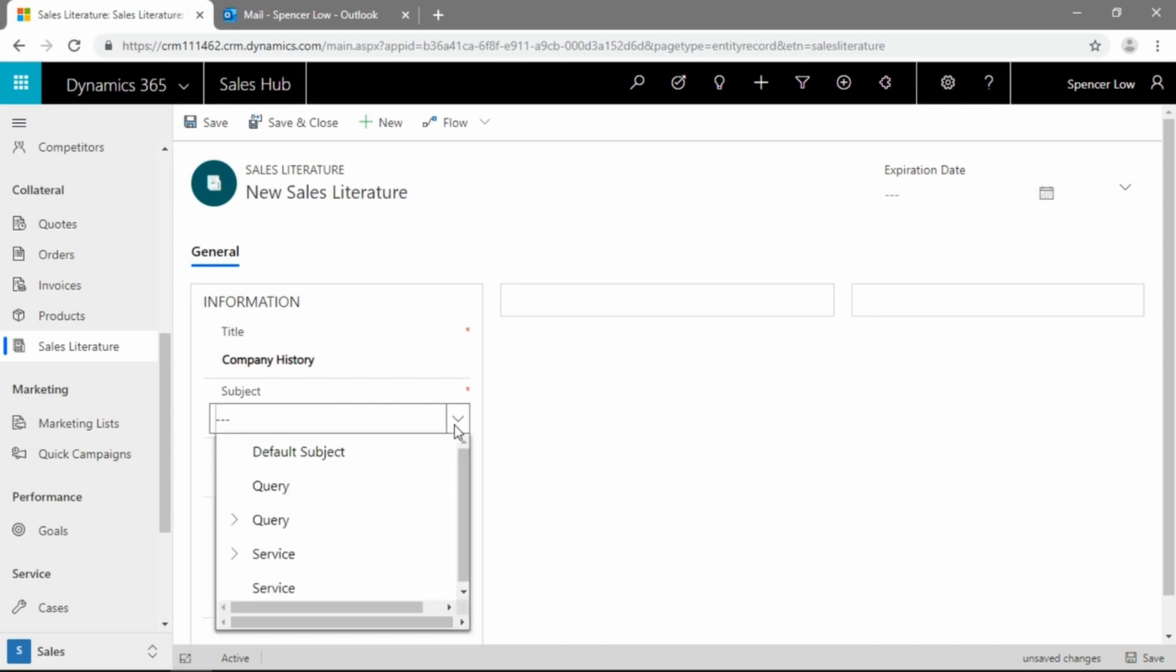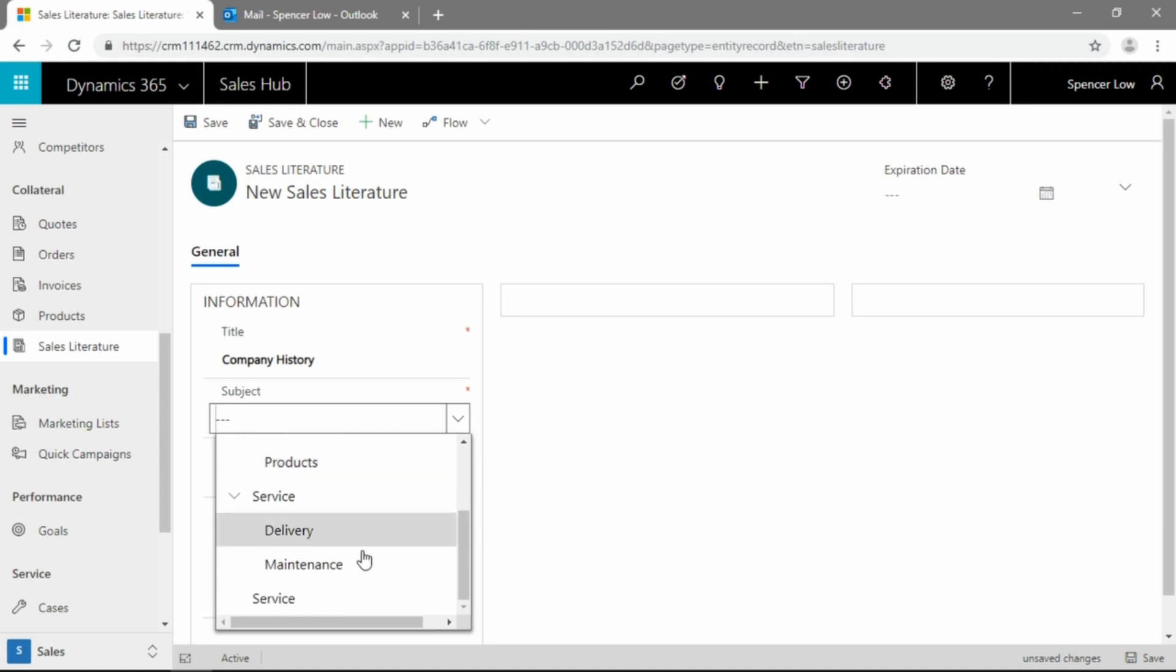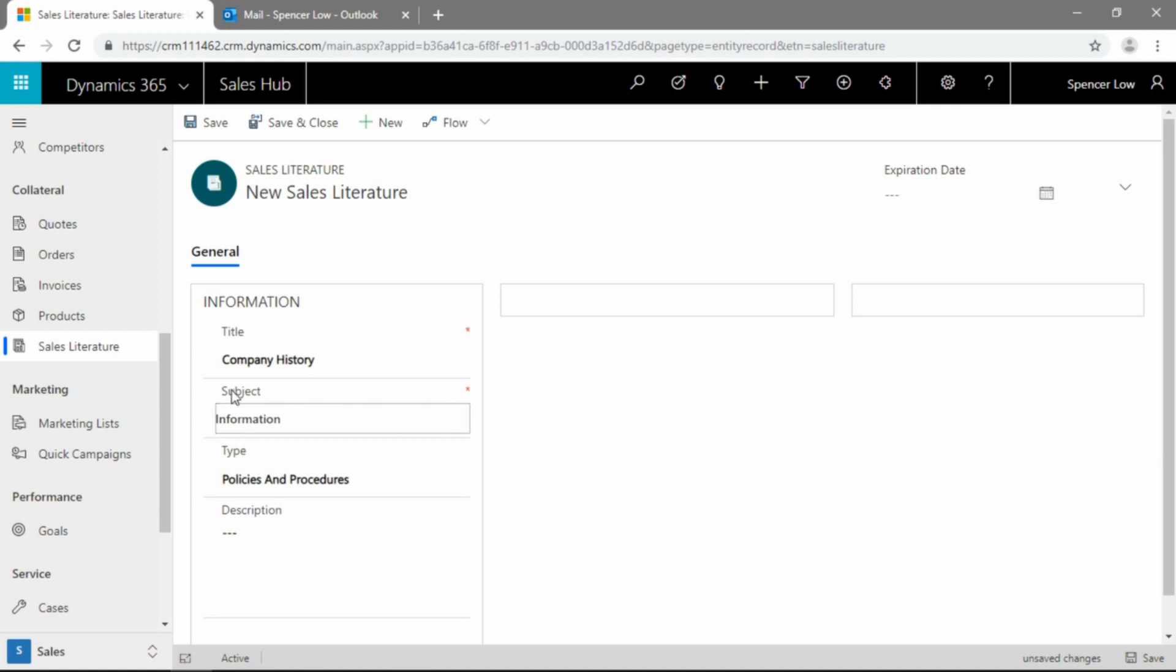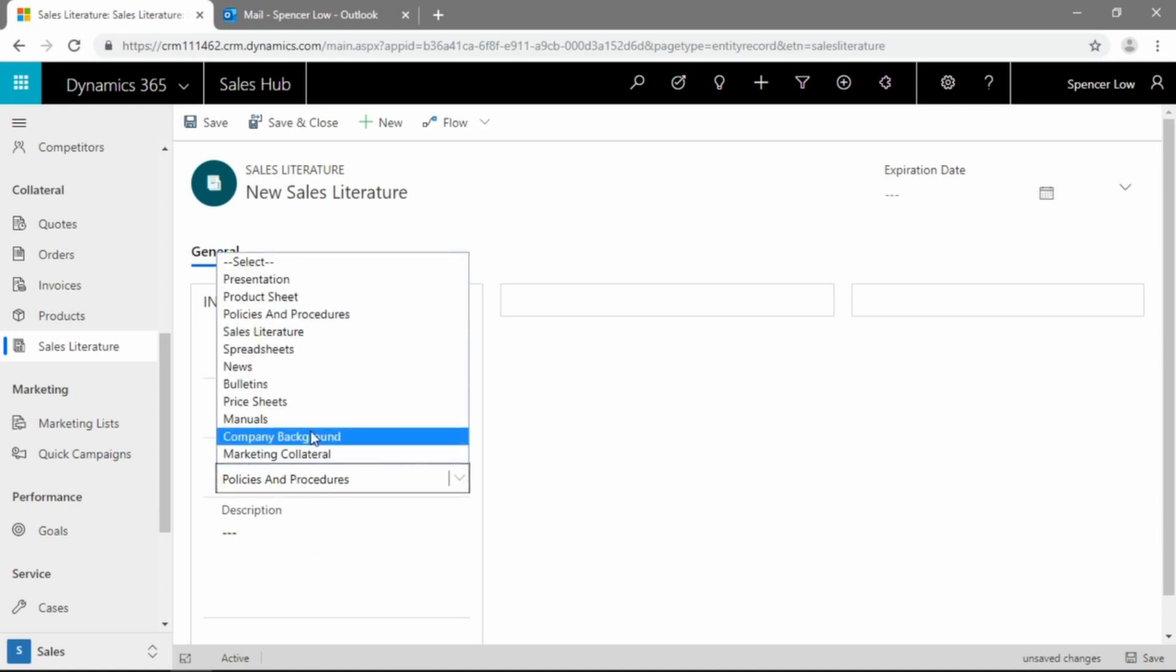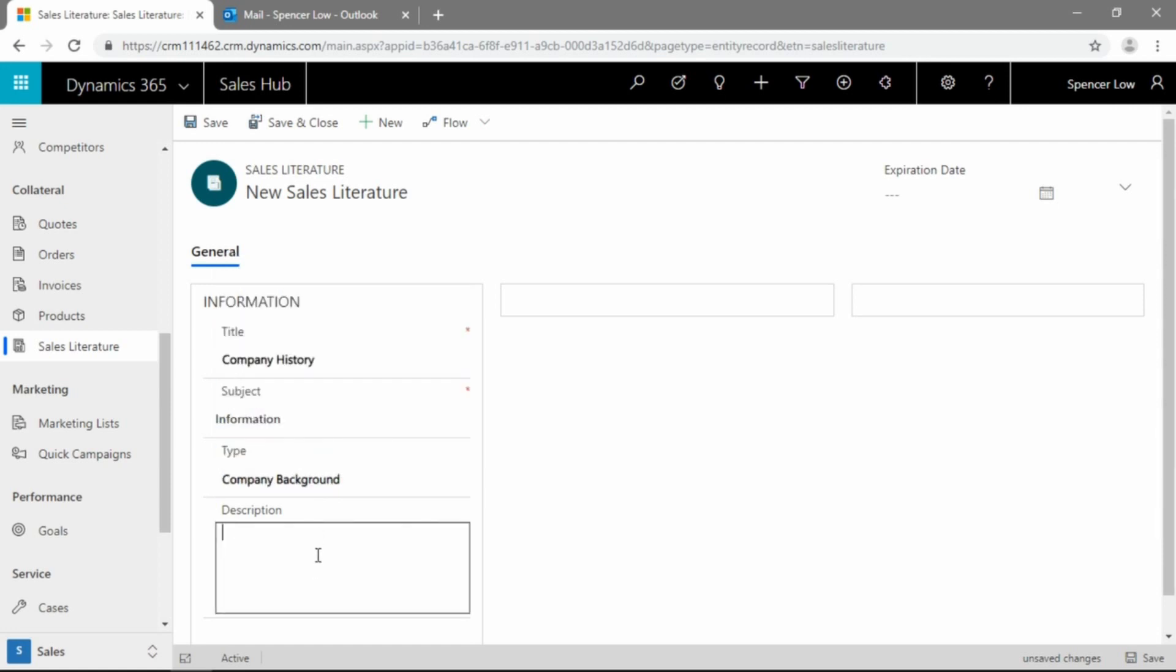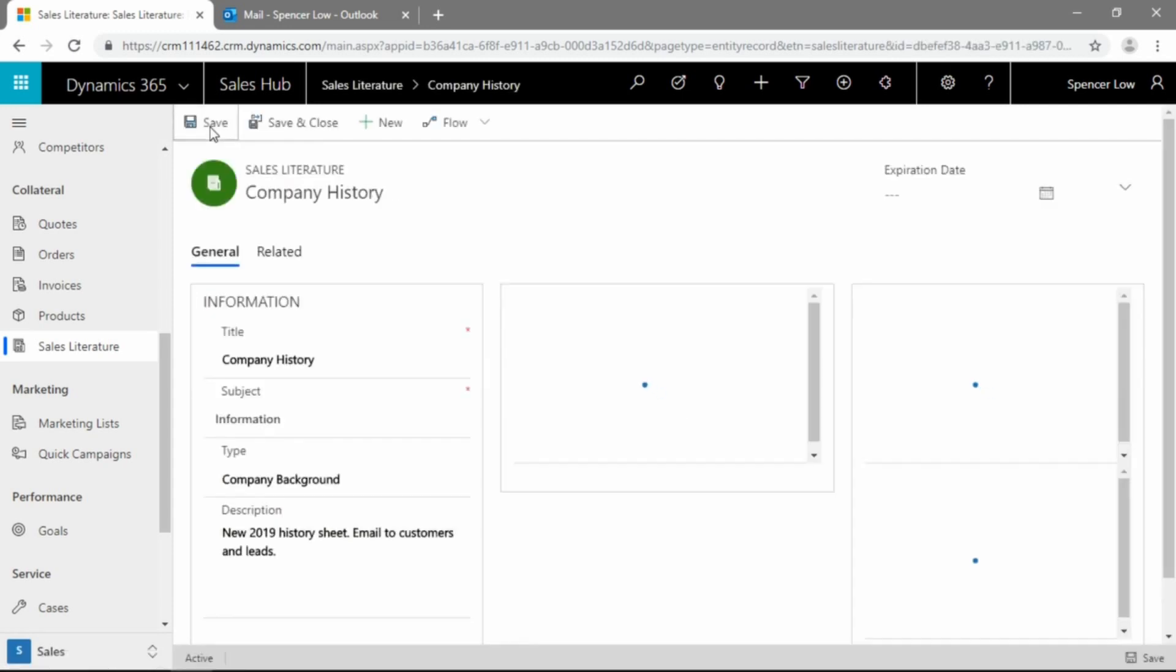Here we can pick our subject from the drop-down here, we have default, we have different queries, and they may be information or product questions, they may be service-related. This is just the system default here, but we can pick any of these. Let's just pick information for the sake of our company history example. We'll change the type here to company background. And we can give it some background here, we'll just click the save button on the record.